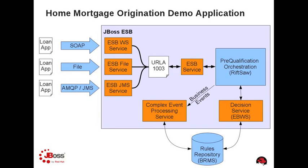In this high-level view of the application architecture, you can see how JBoss Enterprise middleware products are used together to implement this solution. As is typical of many integration projects, one of the first steps is to receive messages or data into the system.